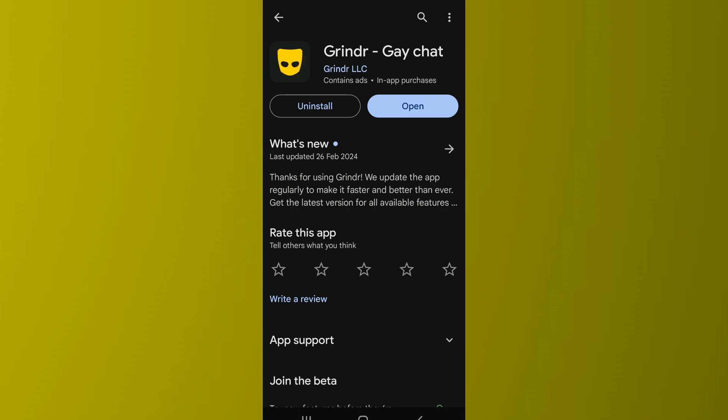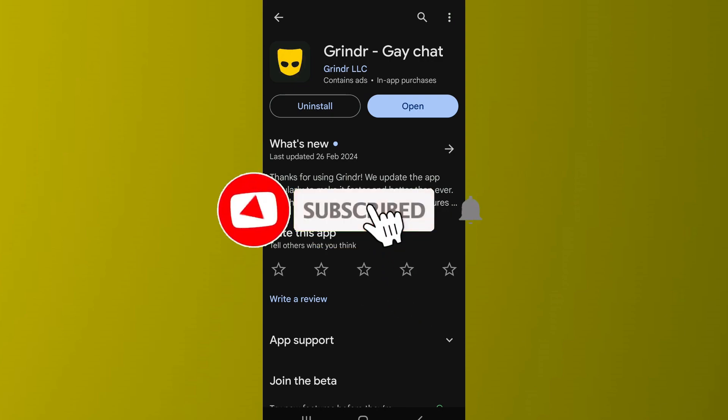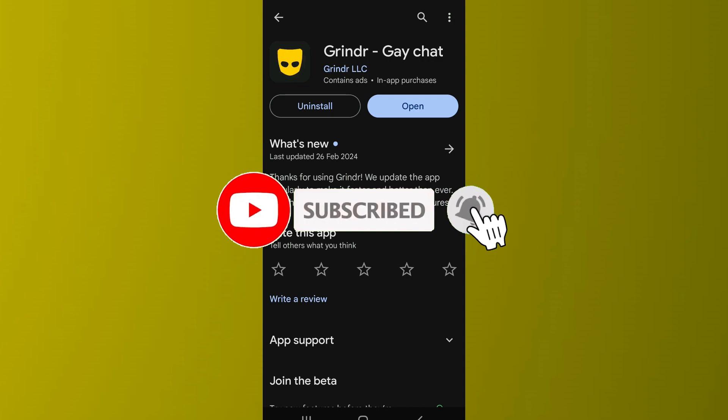In these ways you can fix the Grindr registration error. That's it for the video — make sure to subscribe to the channel for further similar videos, and drop a like if you found this helpful.